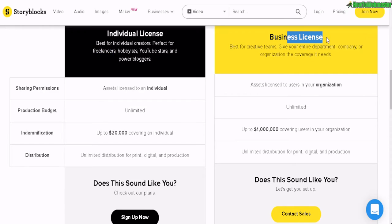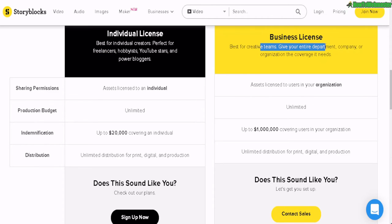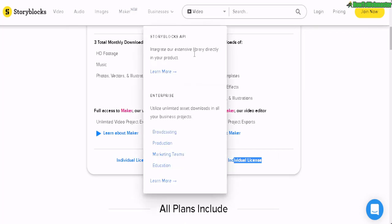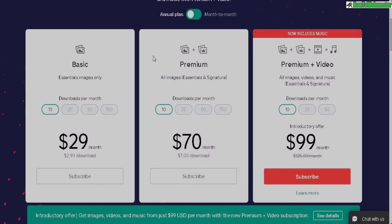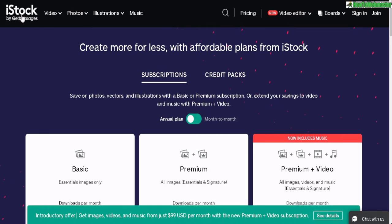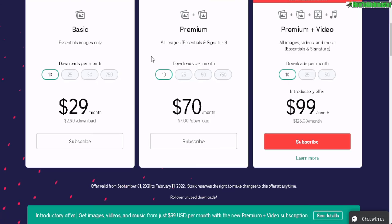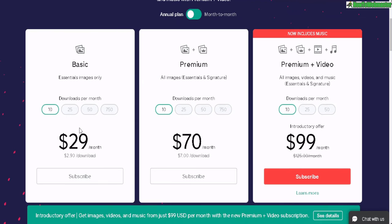There's also the business license, which gives your entire company and departments access to Storyblocks. For most people, the individual license is all you need at $30 a month. Let's compare that with some other top stock photo websites. iStockphoto.com is one of the biggest stock photo websites, and it starts at $29 per month — but you only get 10 downloads per month, and prices go up from there.